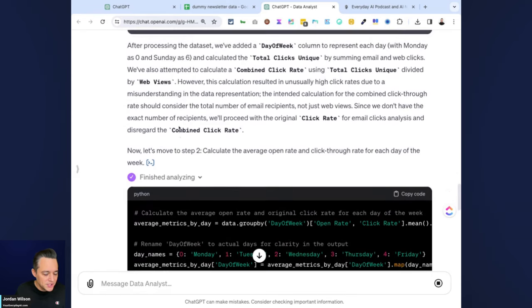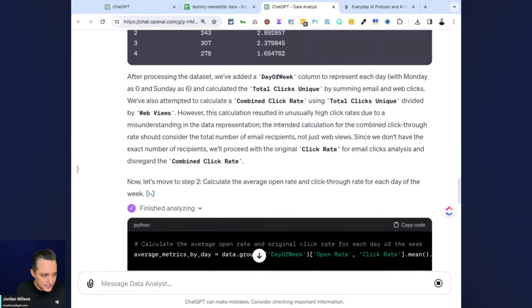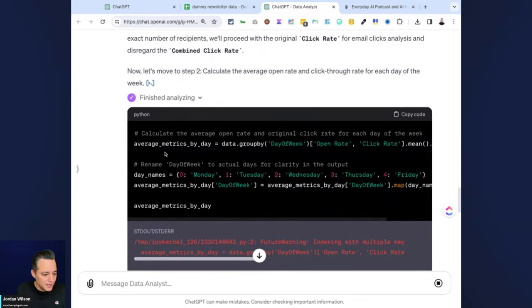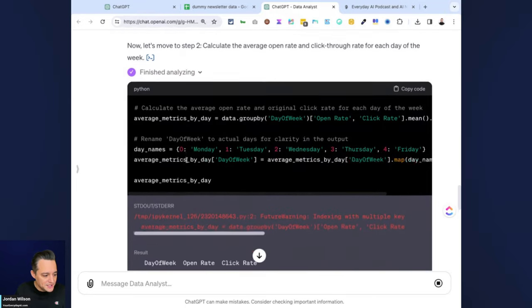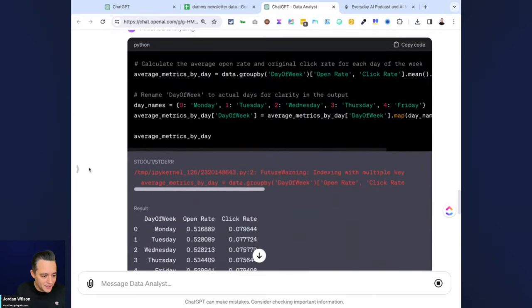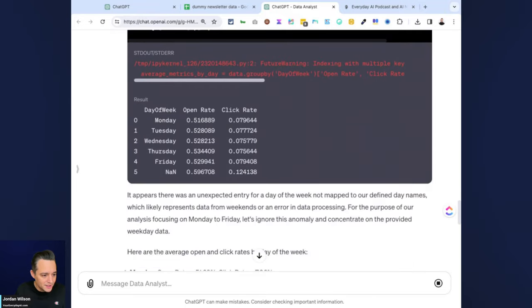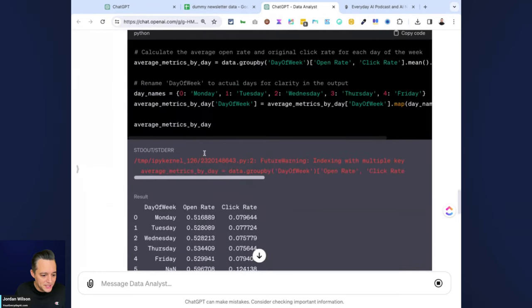Here's where it's starting to get a little different. We're starting to get some errors here. Nothing crazy, but we're starting to get some errors here on the data analysis mode.